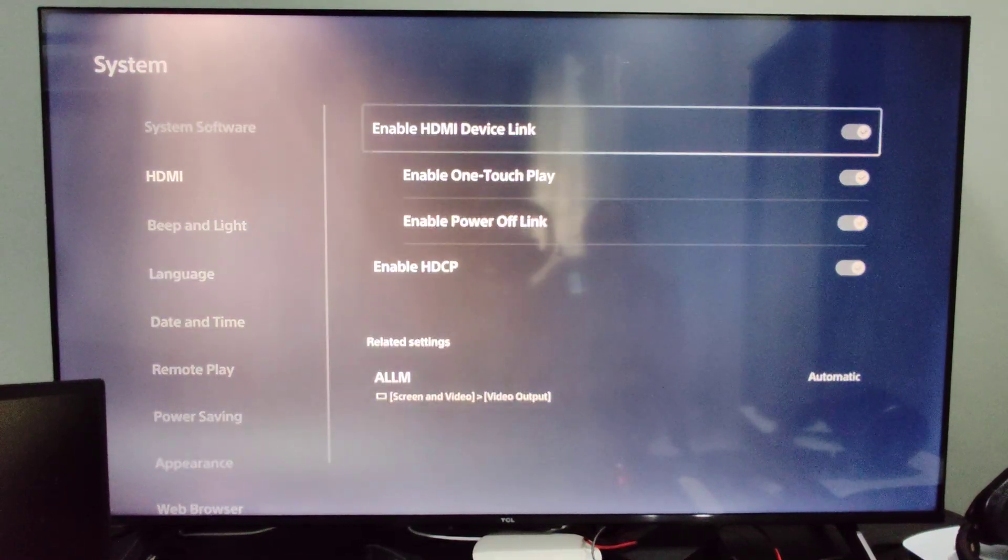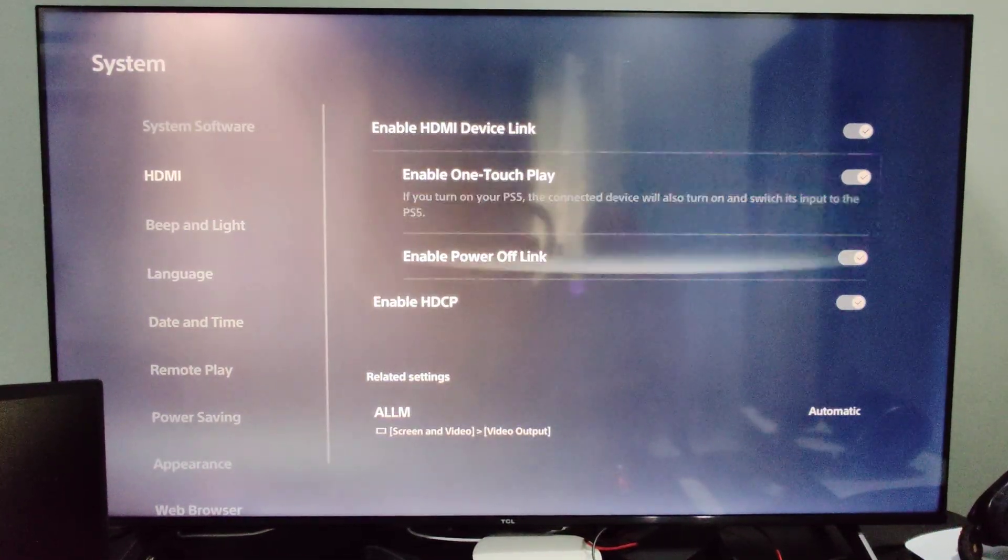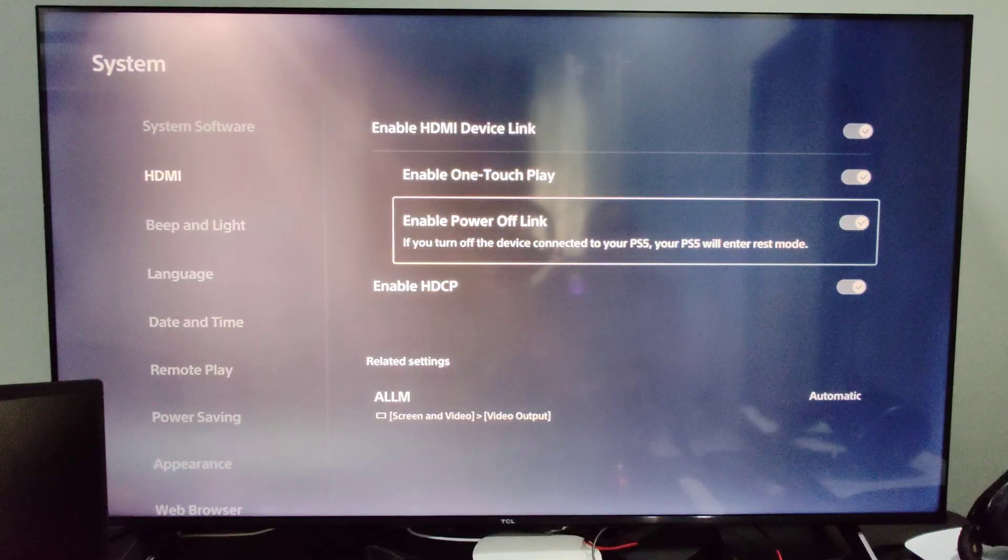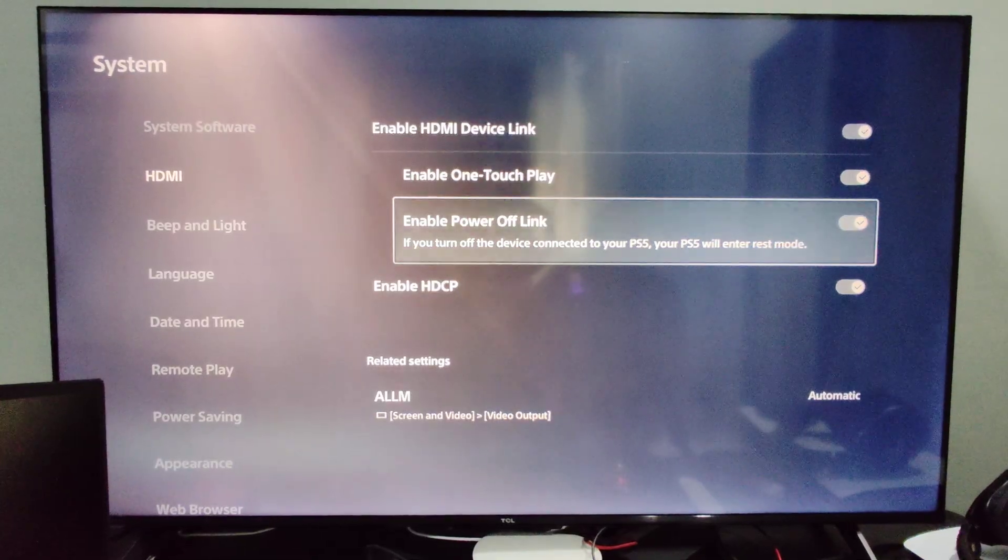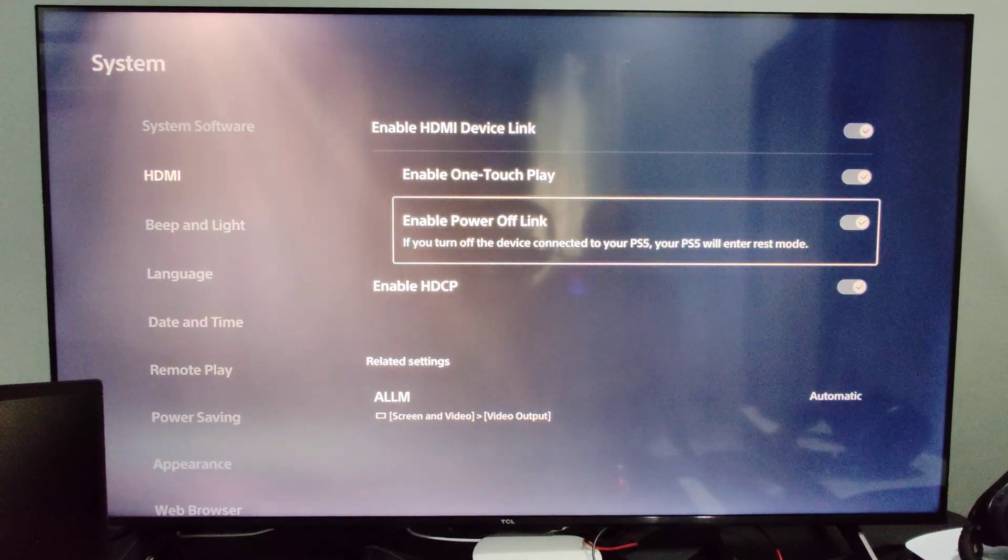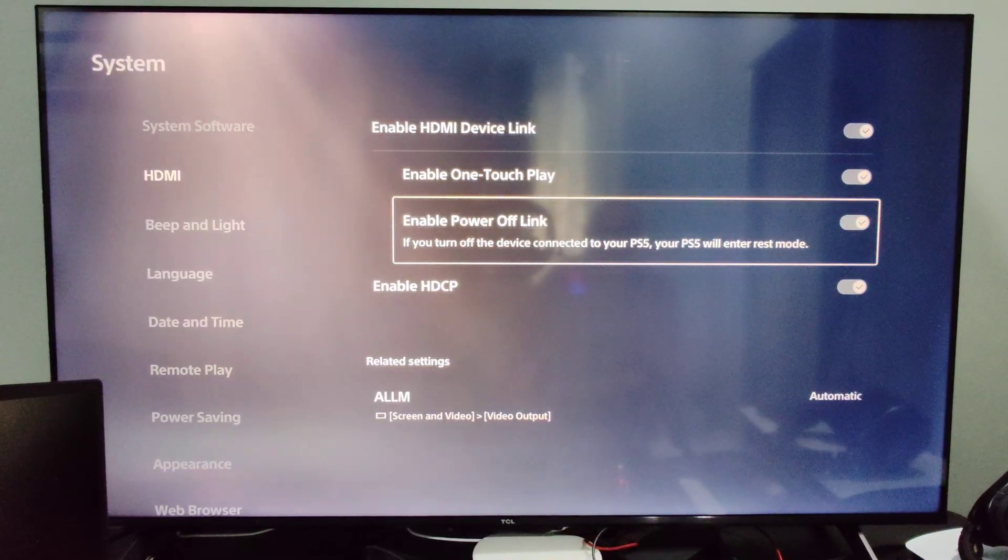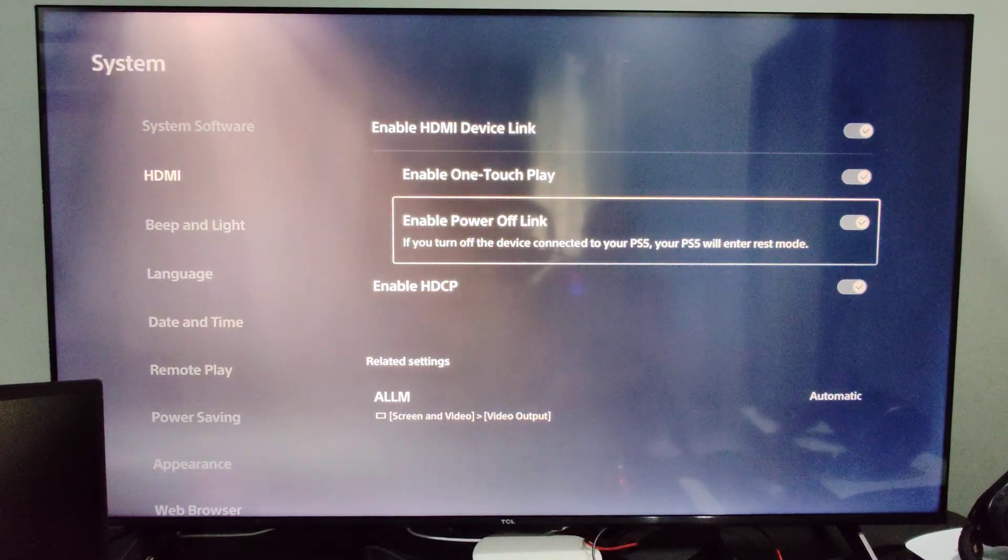Power off link will turn off your PS5 and put it in rest mode when you turn off your TV. So look at all these different options.